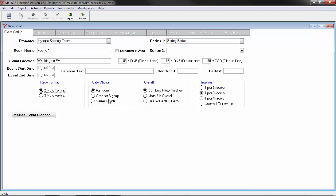If you were to set it to series points, whatever series points are for this series in series one, the racers will be ordered in that sequence of racer with the most points to racer with the least points. Racers that sign up for this event and don't have any points in that series will be sorted randomly at the end of the class list. When you print your gate choice report to send to the gate, this is the order it will print it in, whatever you've selected here.